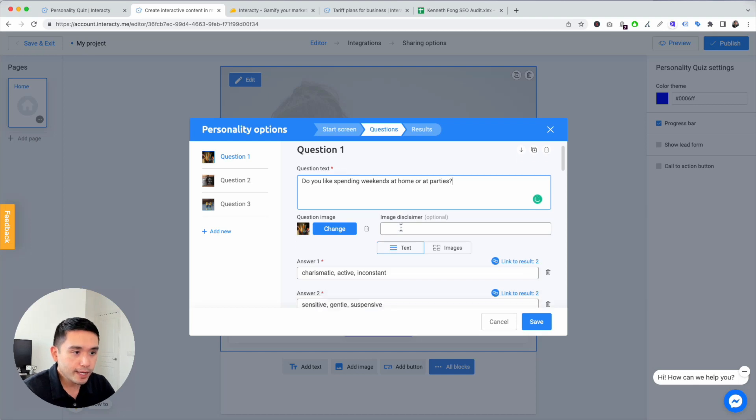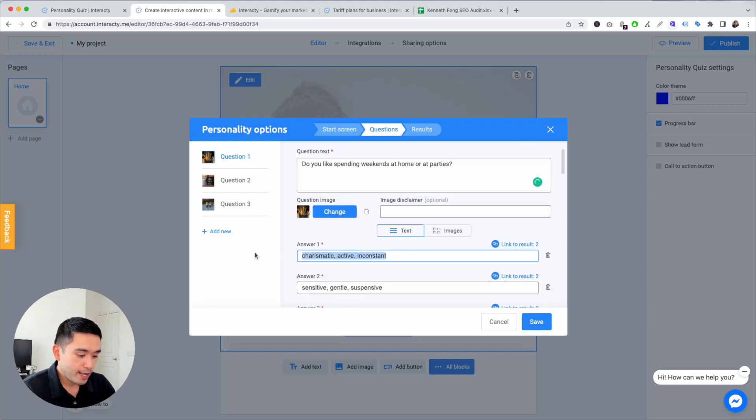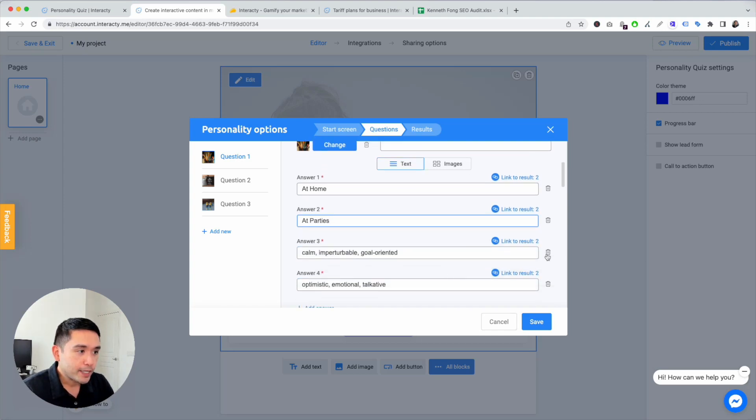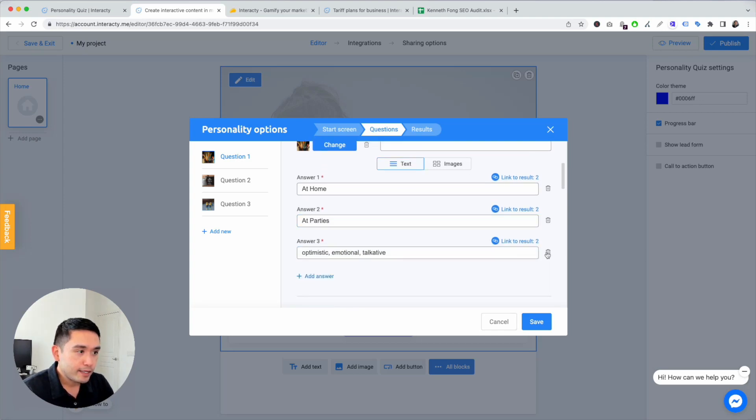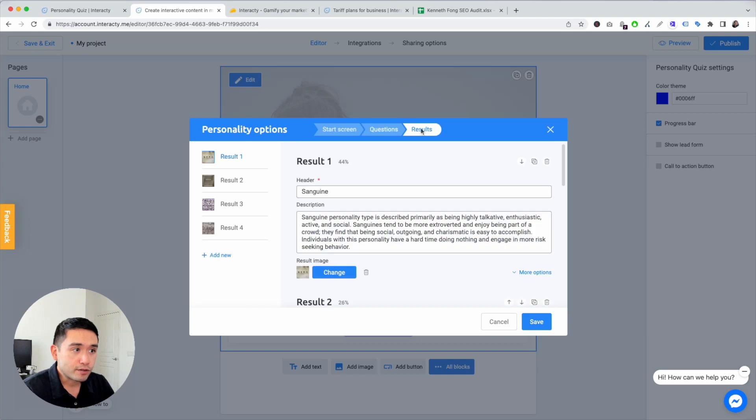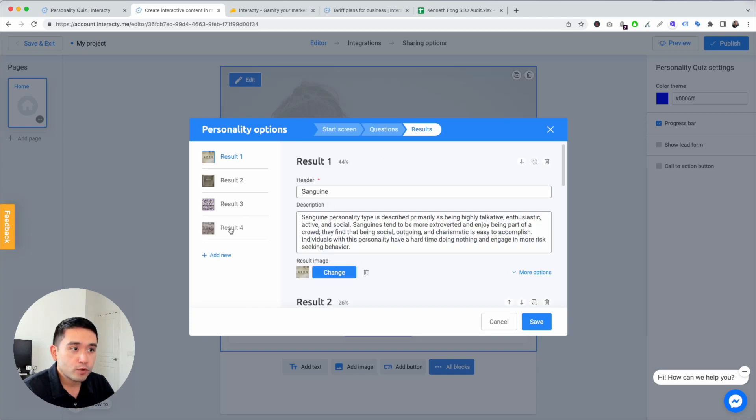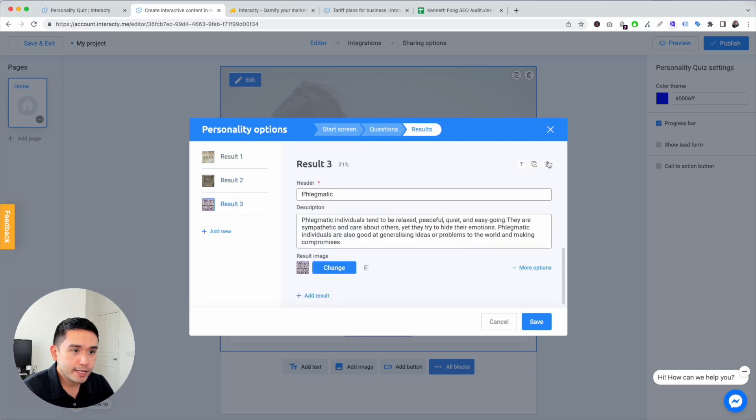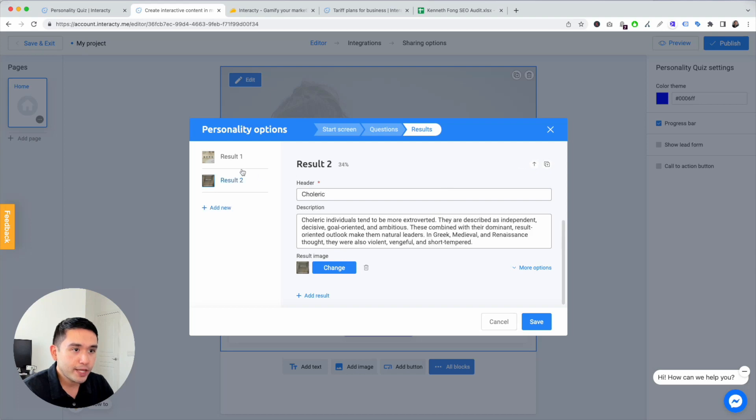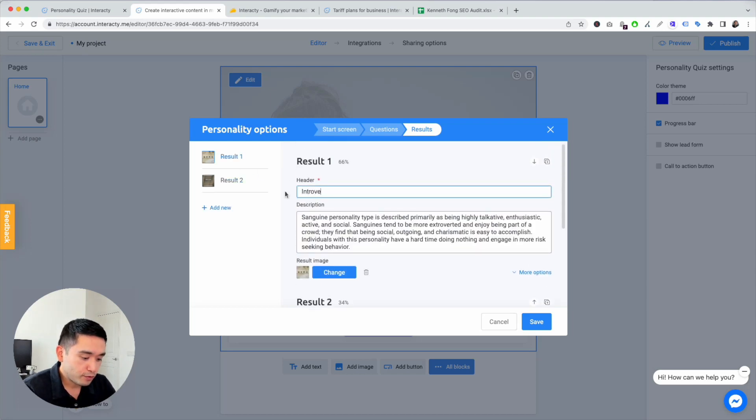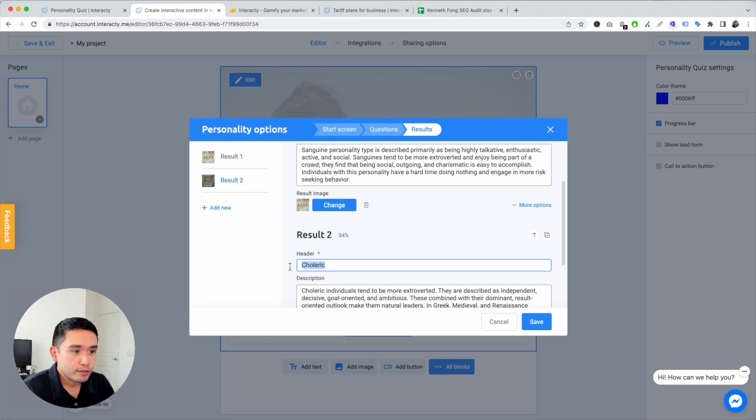You can then answer at home, at parties. I'm going to delete these two. And results. There's results here. I'm going to delete the last two, and then result one: introvert, and result two: extrovert.